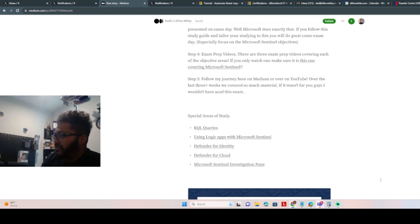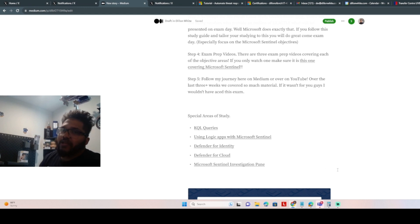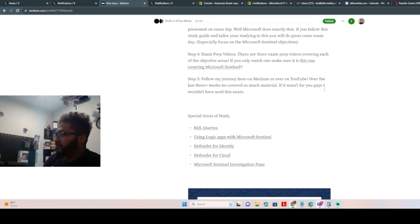So it definitely took me some getting to know, but it was all over the test. So learn KQL, the basics of what it is, the different strings, the different parameters, you need to know it.